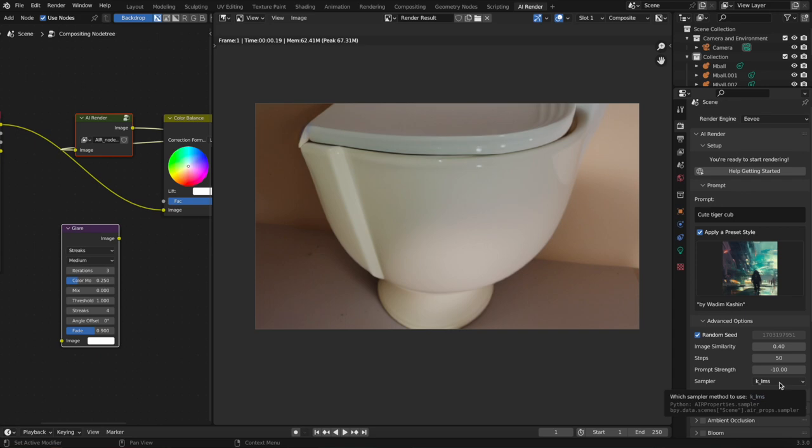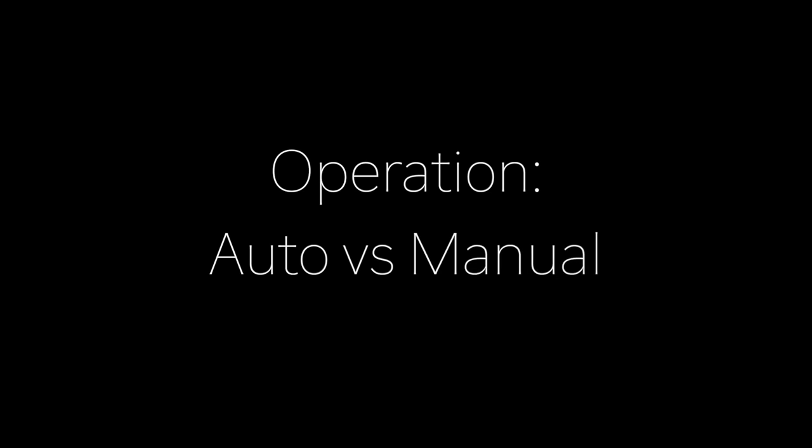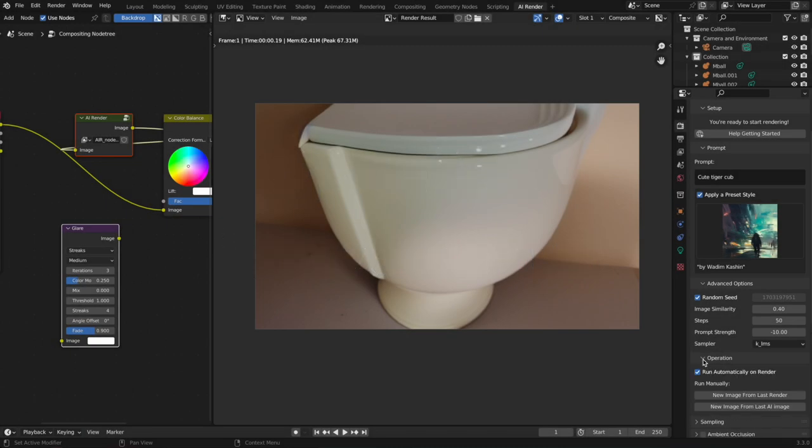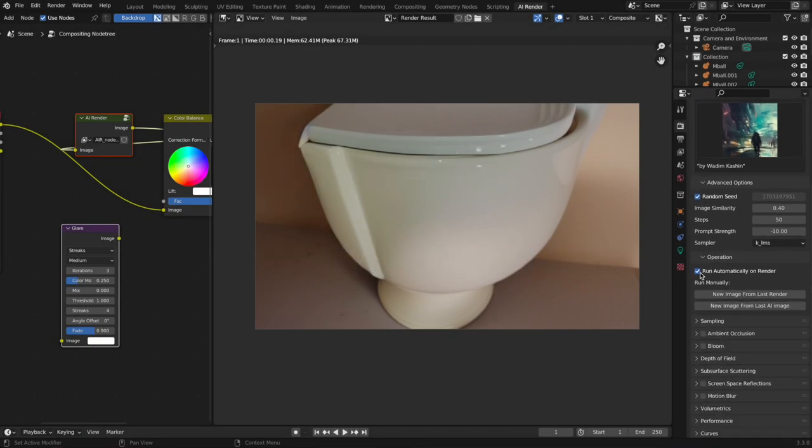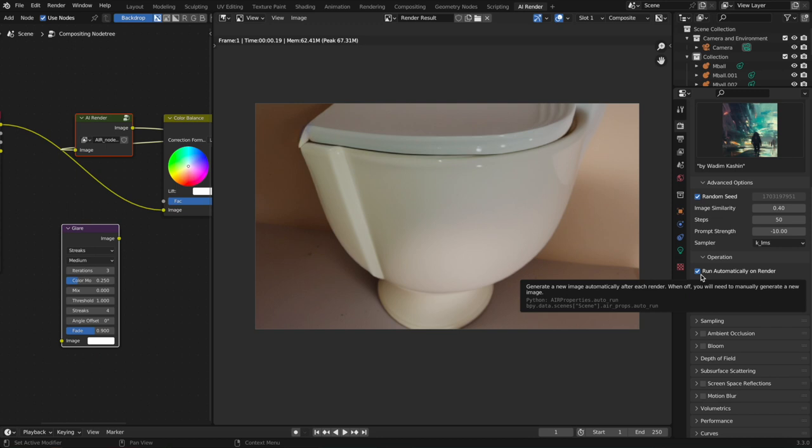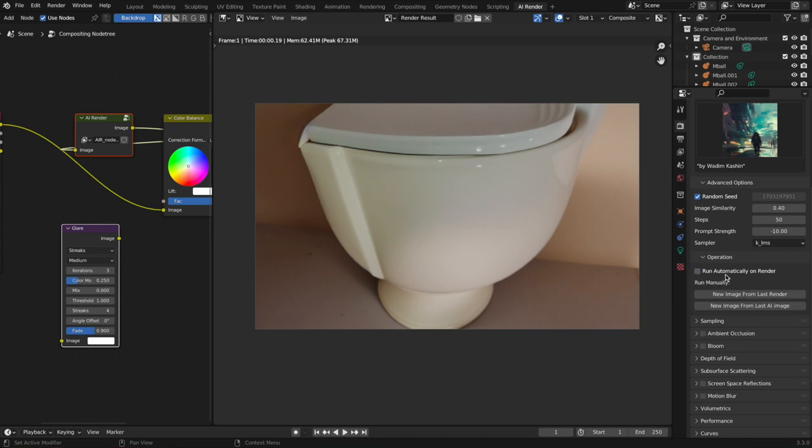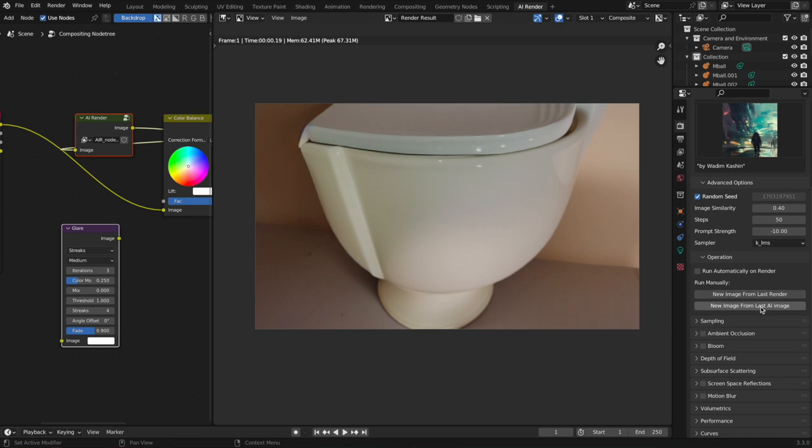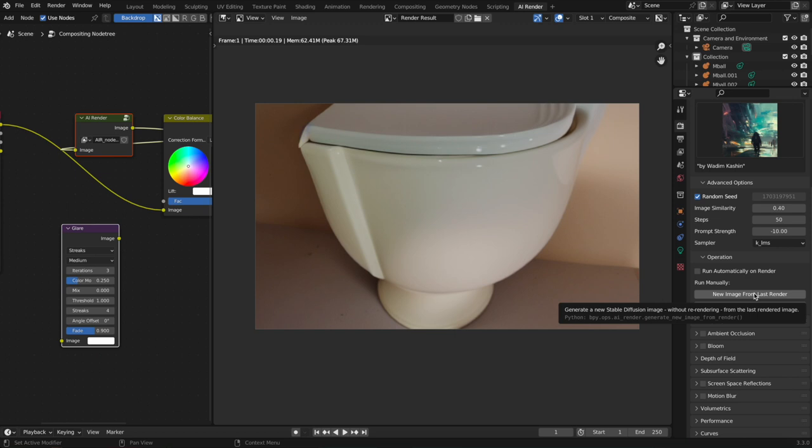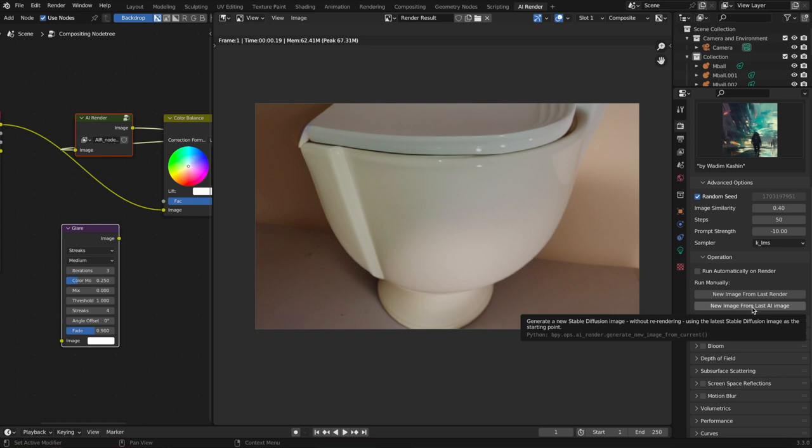Operation: really the only thing is you can uncheck automatically run on every render, so it won't do that, and then run manually. What you can do is, just if you had something that took longer to render, like an actual nice Cycles render, once it's rendered you can just keep generating new images from the last render without re-rendering. So that's useful.